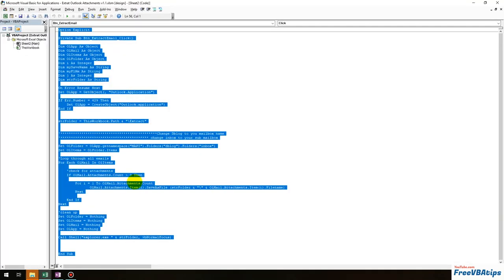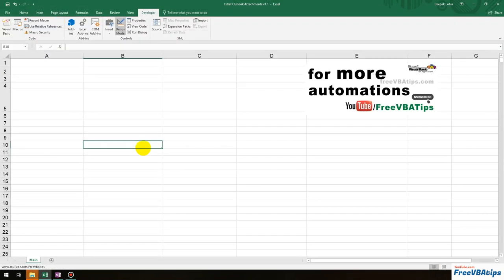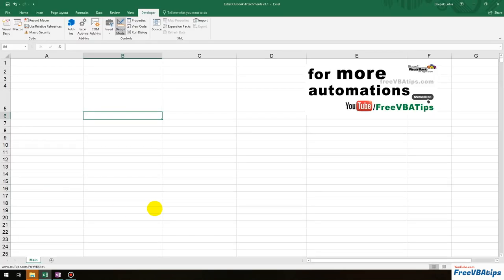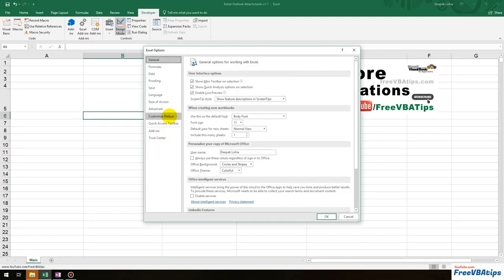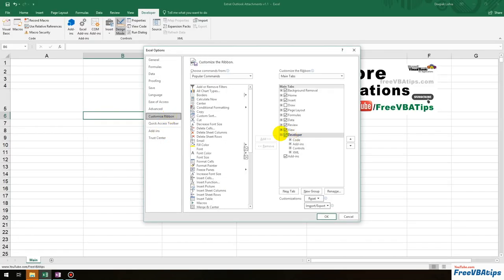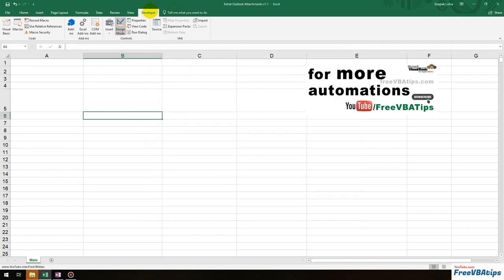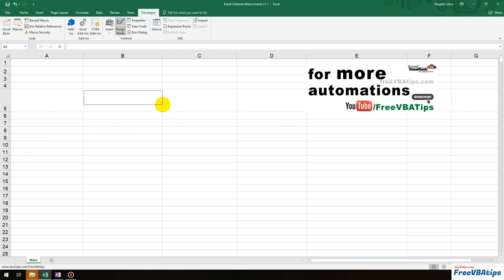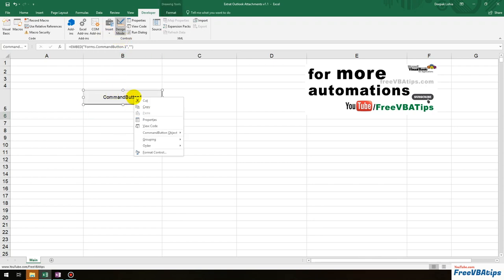Let's clean everything up. First of all, we have to go to the Developer tab. For those who don't know this, go to File, then Options, then Customize Ribbon, and just check the Developer box. Now in the Developer tab, click on Design Mode, and then choose an ActiveX control. By default, Design Mode gets activated whenever we insert something.